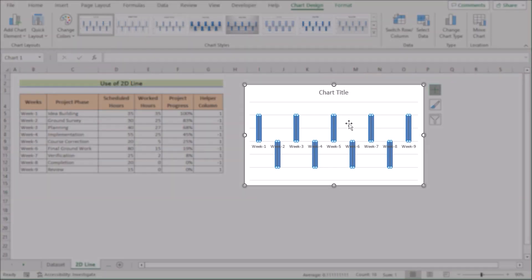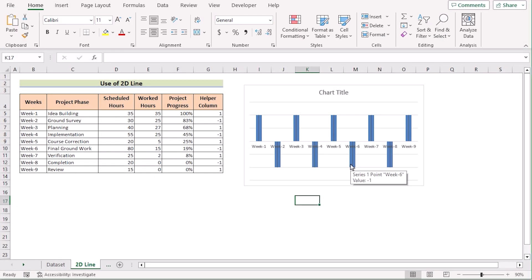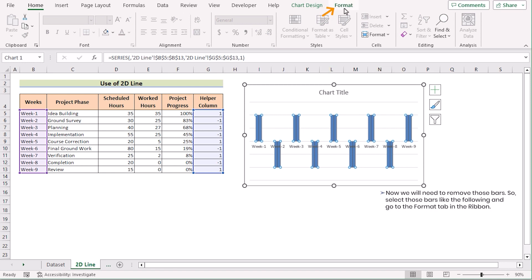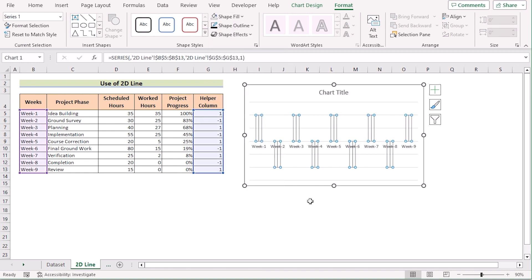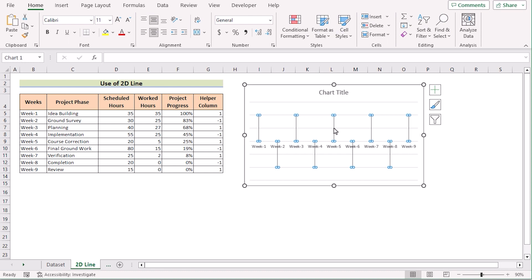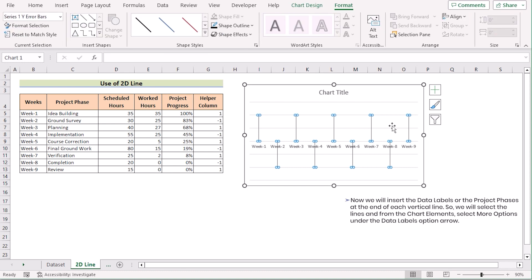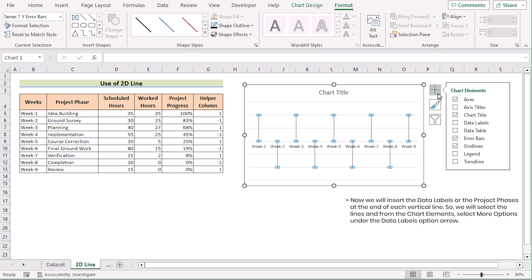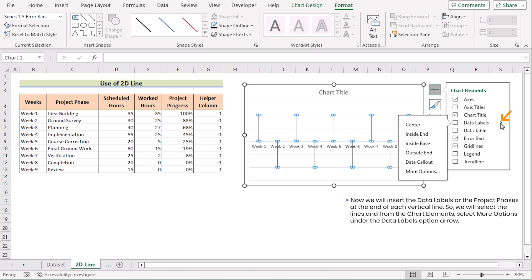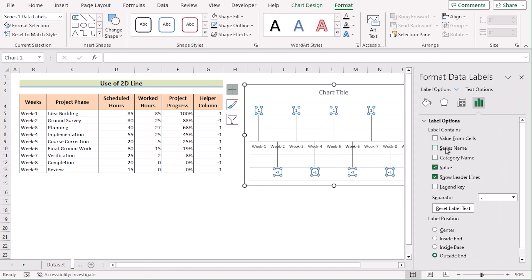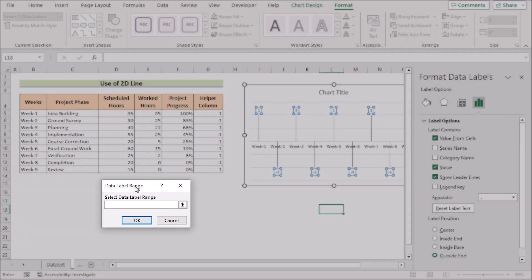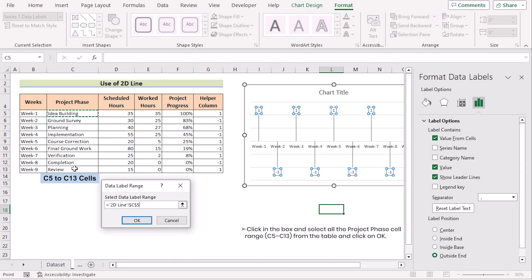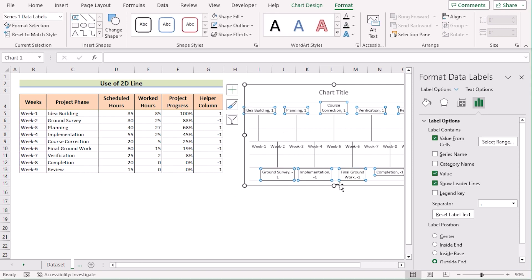Now in the chart section you have got the perfect result. Click on the error bars, go to the Format tab, and find the Shape Fill option. Click on No Fill to get the result. After that, go to Shape Styles and click on the shapes. On the right side, find the chart section, click on Data Labels, and select More Options. Here you will find Value From Cells in the label options. In the Data Label Range, select the range C5 to C13 and click OK.